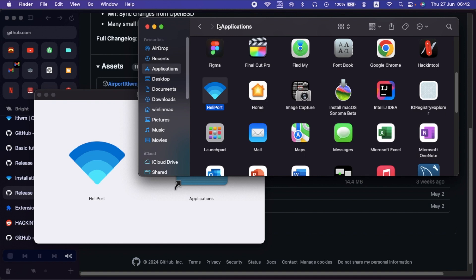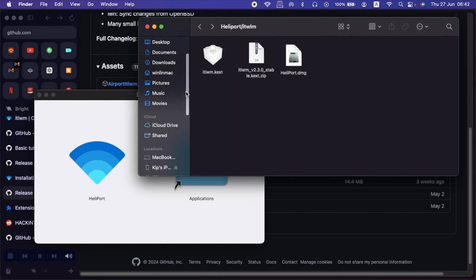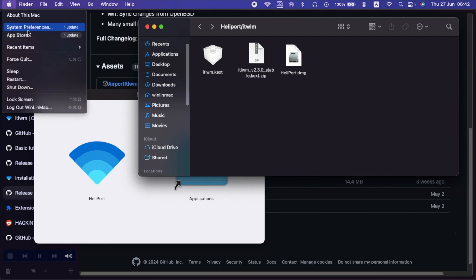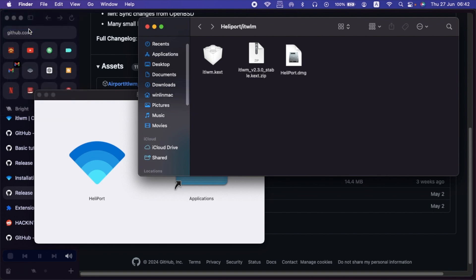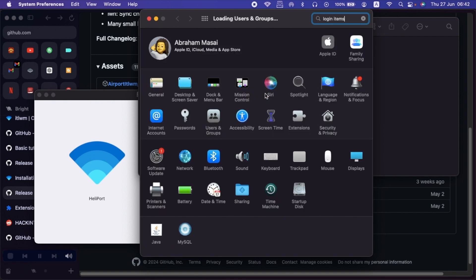So once you've done that, we shall now go to the final step, which is adding the Heliport app as a login item. So just open System Preferences. Under System Preferences, go to the login items. You can just search if you don't see it. Login items. Then click on it. It will load directly. It's under the users and groups, but searching for it is a shortcut. And I love using shortcuts. So that's why I've gone the easier way.